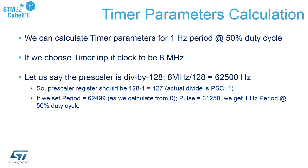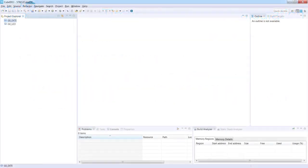We would like to keep the same timing like in our previous exercises when we controlled the green LED by software. To do this we need a 1 hertz period with 50% duty cycle PWM signal. Let's start a new project with STM32Cube IDE.